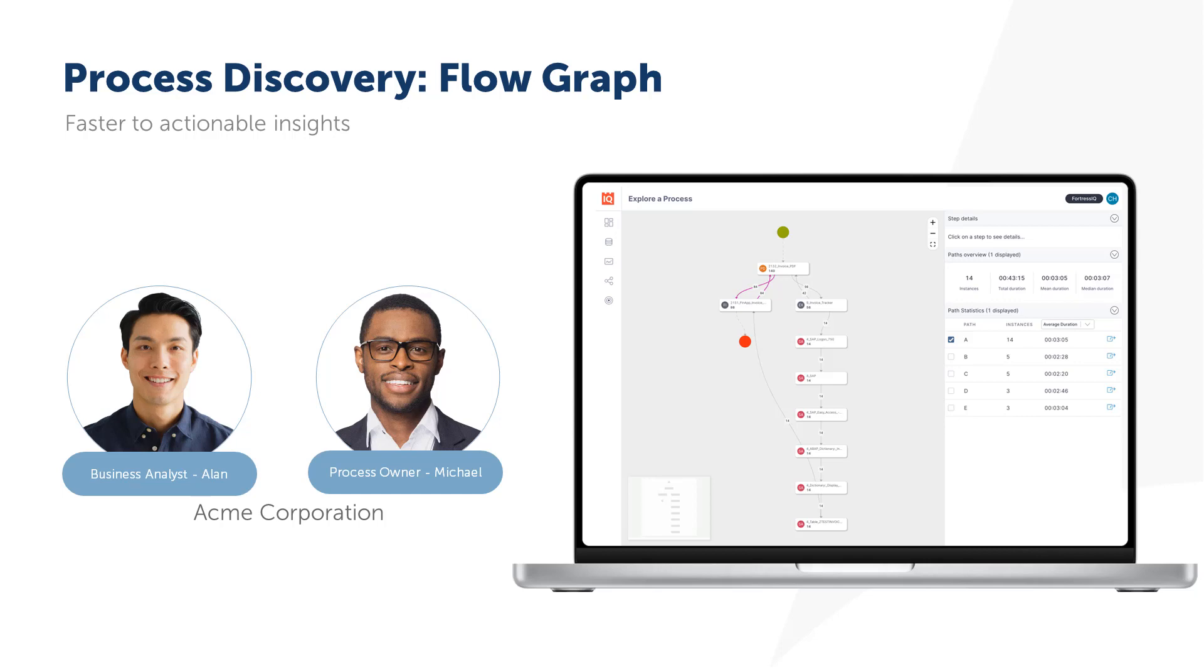Acme has done manual discovery in the past, but hit the usual problems of undesirable outcomes due to making decisions based on limited biased data from just a few subject matter experts.